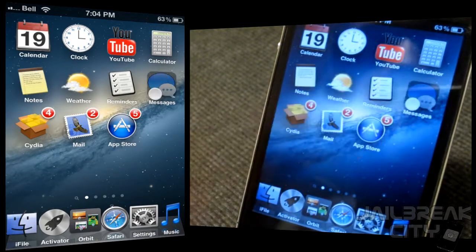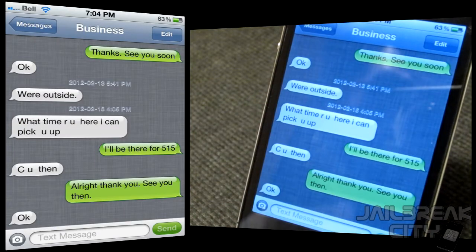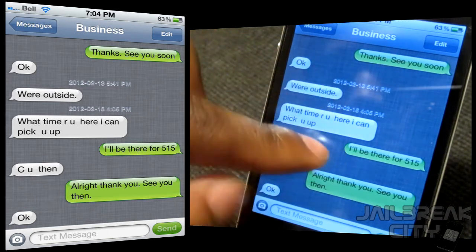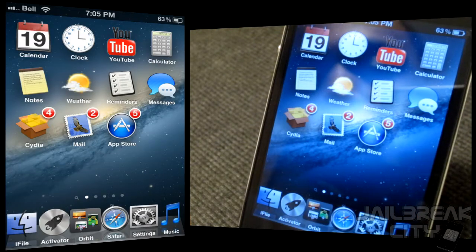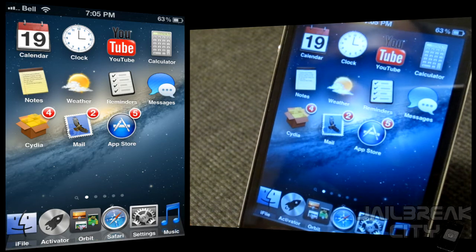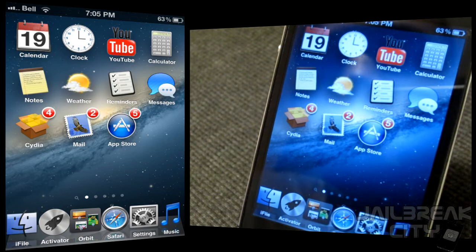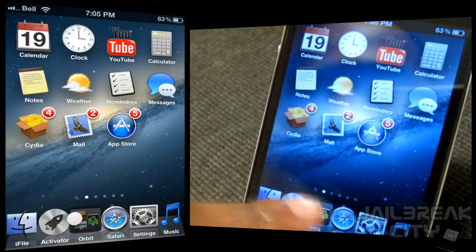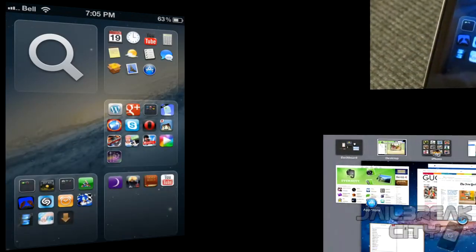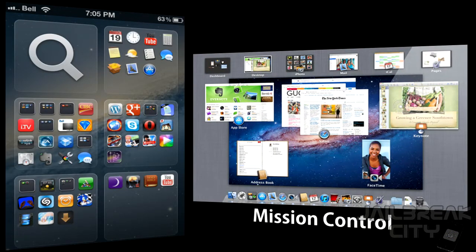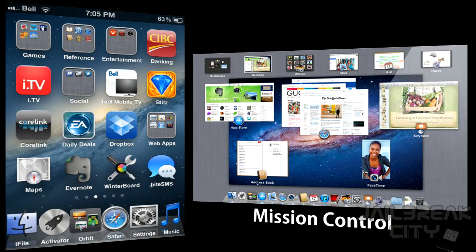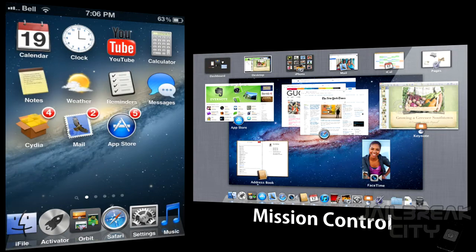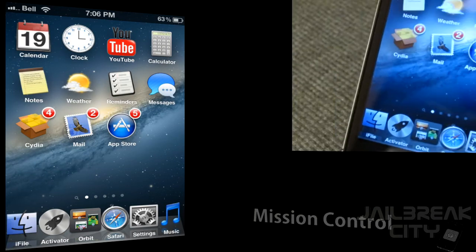If you bounce into Messages, you can see the same gray cloth-like background. There are definitely some key applications you'll want to install from Cydia — iFile, Activator, Orbit, and InfiniDock — basically because they give more of that OS X Lion feel on your iPhone or iDevice. If you open Orbit, this is a page switcher that lets you switch between all of your pages on the SpringBoard — it basically acts like Mission Control for your iDevice.